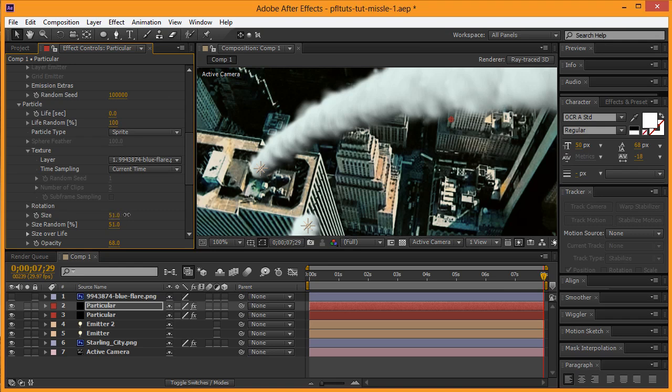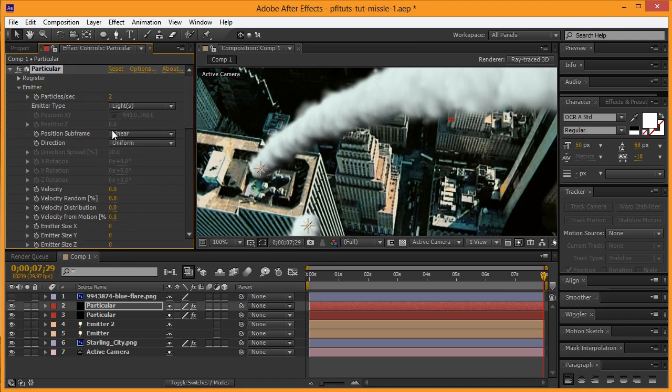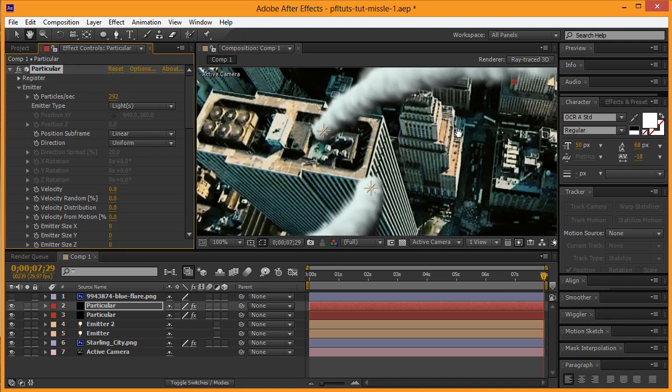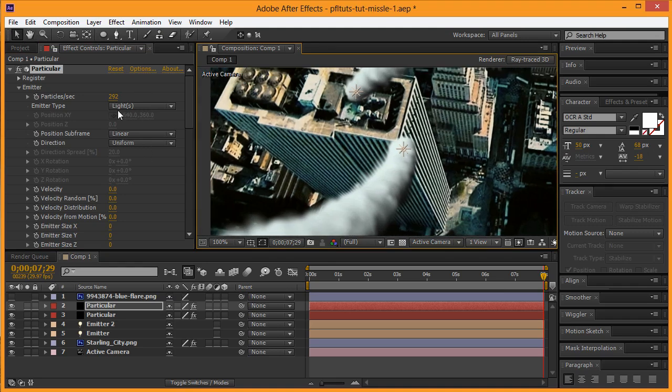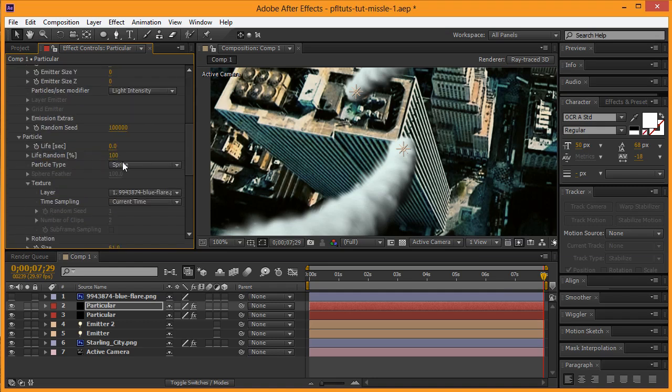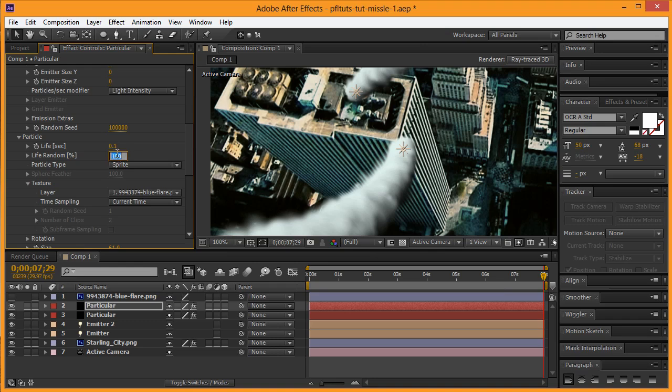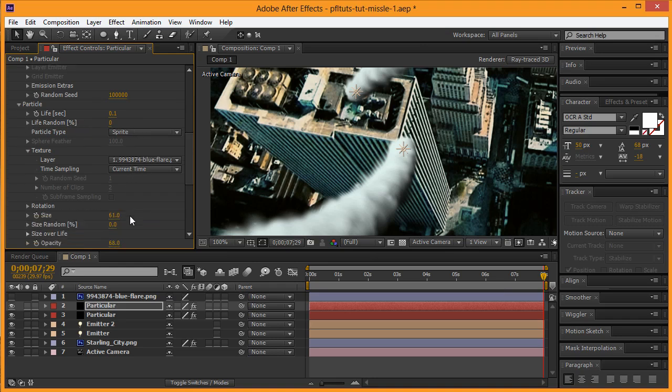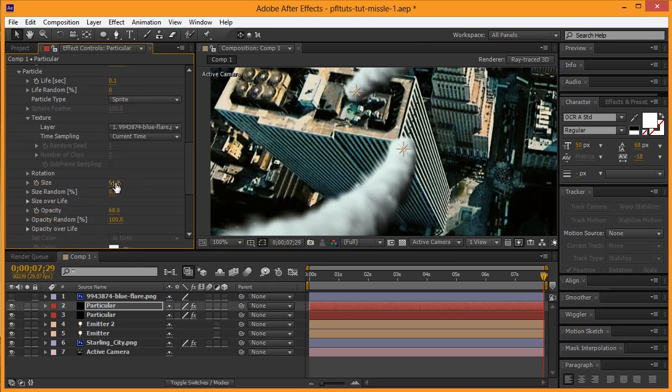From there, we're going to up the size, and we may actually need to throw a couple more particles into this. Let's see here. Alright, so put it at like 0.1—that's fine. Life random, get rid of that.